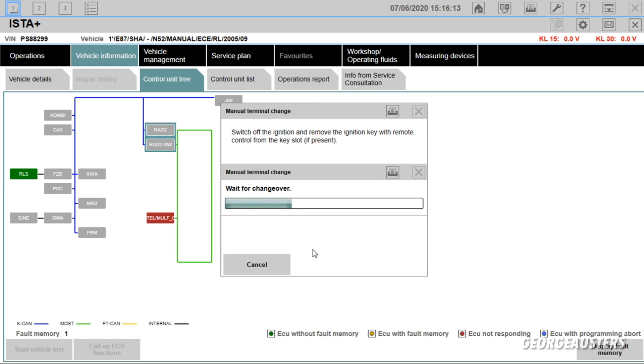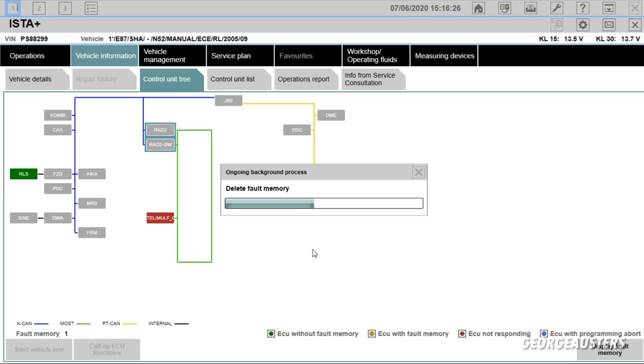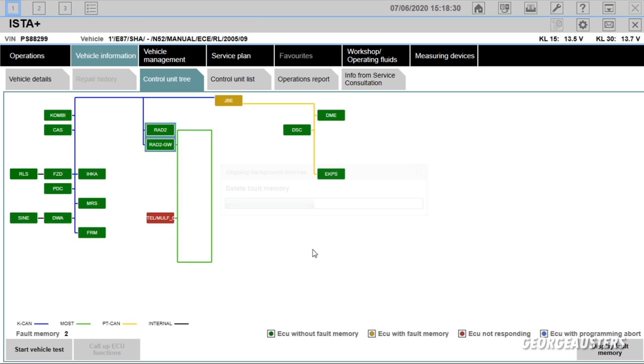Switch off the ignition and remove the ignition key with remote control, so I'm going to switch the ignition off. Then we just have to wait. And then we can switch the ignition back on. And then it will continue deleting the fault memory.